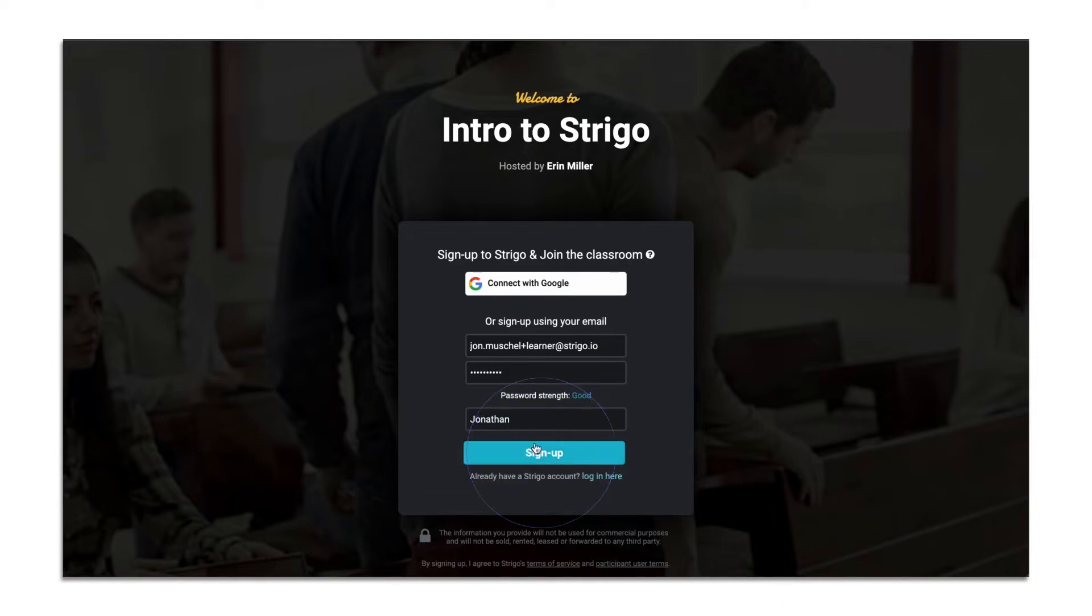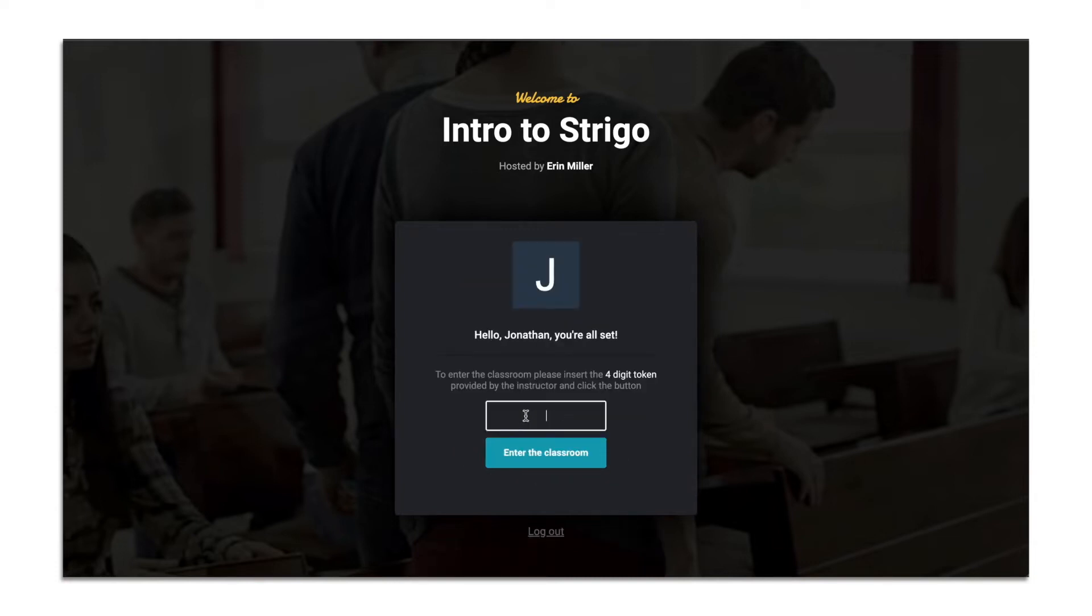When the host opens the class, you will be able to enter. You may be asked to enter a four-digit token that the host sent. You can enter that now.